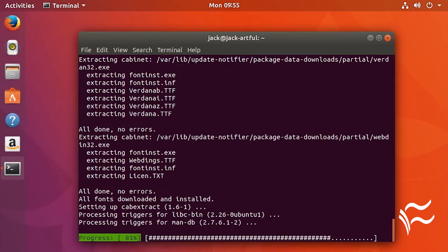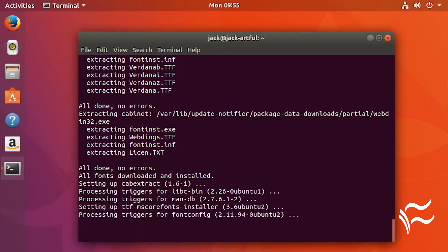Just so you know, the reason these fonts aren't installed by default is a licensing issue. But installing with this method allows you to accept the EULA and you'll be good to go. Enjoy your added fonts and the ability to better collaborate with your fellow employees and clients.